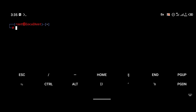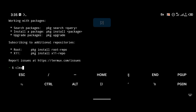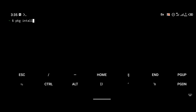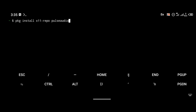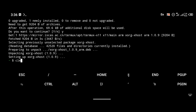Open a new connection to Termux — slide from the left side of your screen to the right. The first thing we're going to install is x11-repo using 'pkg install x11-repo'. Then we want to install PulseAudio to make sure sound is working on Kali Linux. We're also going to install TigerVNC, the VNC server package, with 'pkg install tigervnc', and the 'xorg-xhost' package.